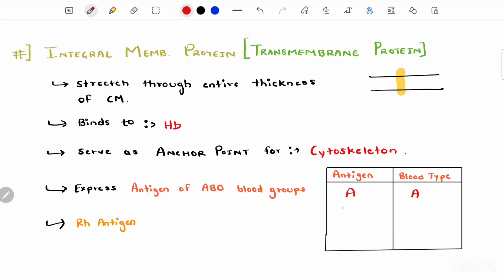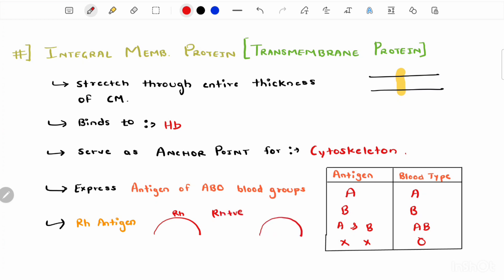Integral membrane proteins also express antigens of ABO blood groups. If A antigen is present, the blood type is A. If B antigen is present, the blood type is B. If both A and B antigens are present, the blood type is AB. If neither antigen is present, the blood type is O. In addition, they also express the Rh antigen. If the erythrocyte surface has the Rh antigen, the blood type is Rh positive; if no antigen is present, it is Rh negative.